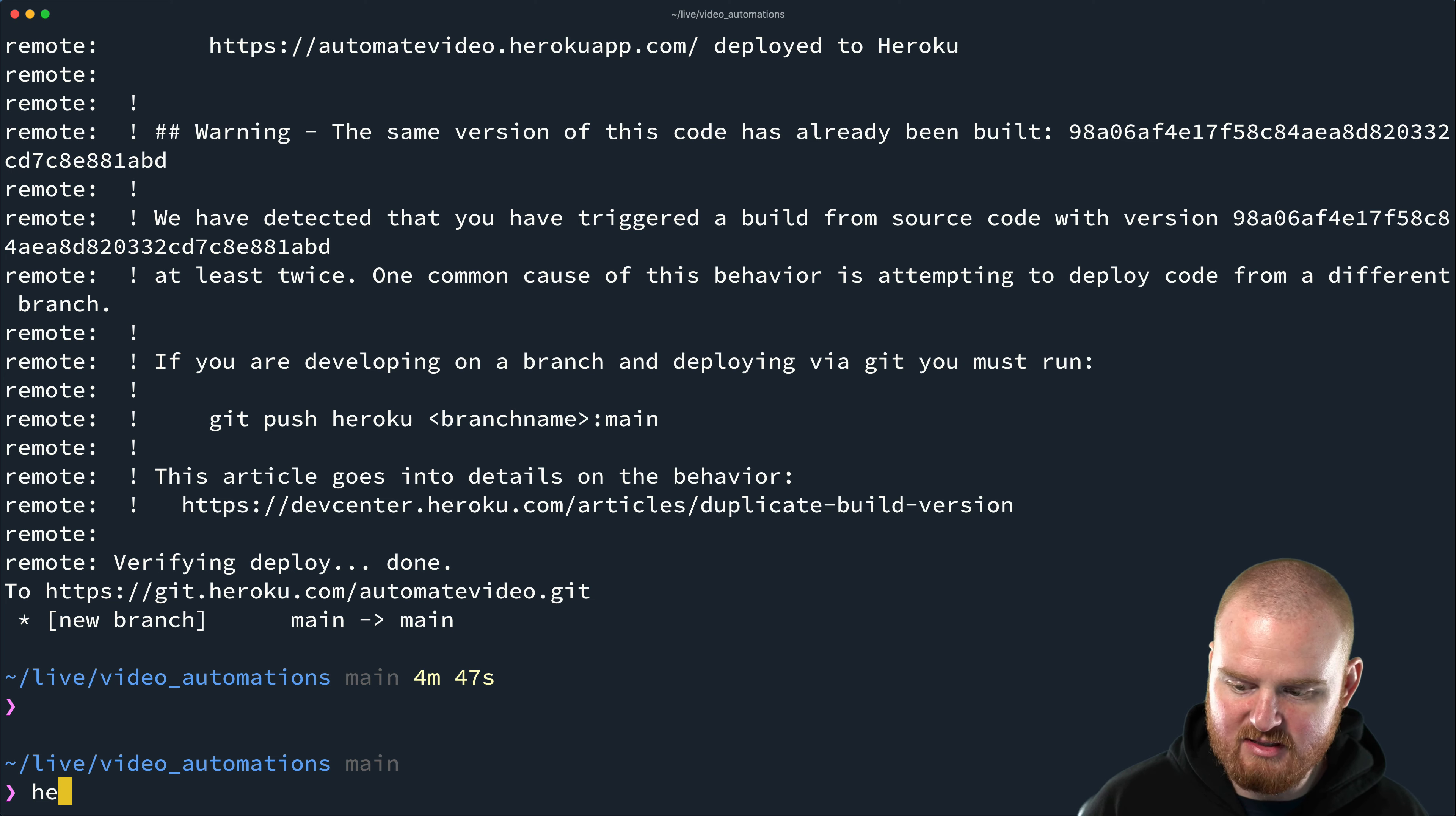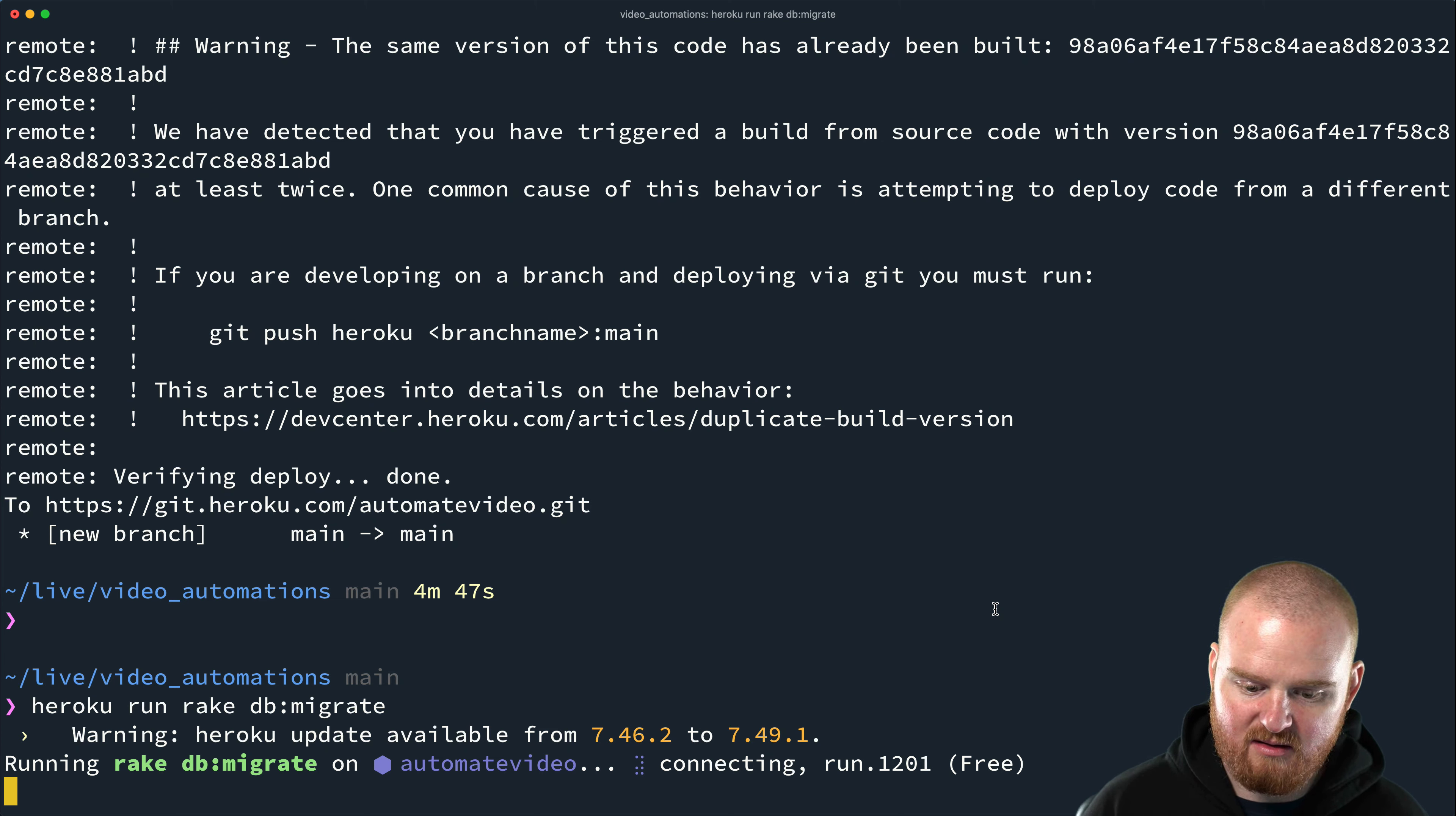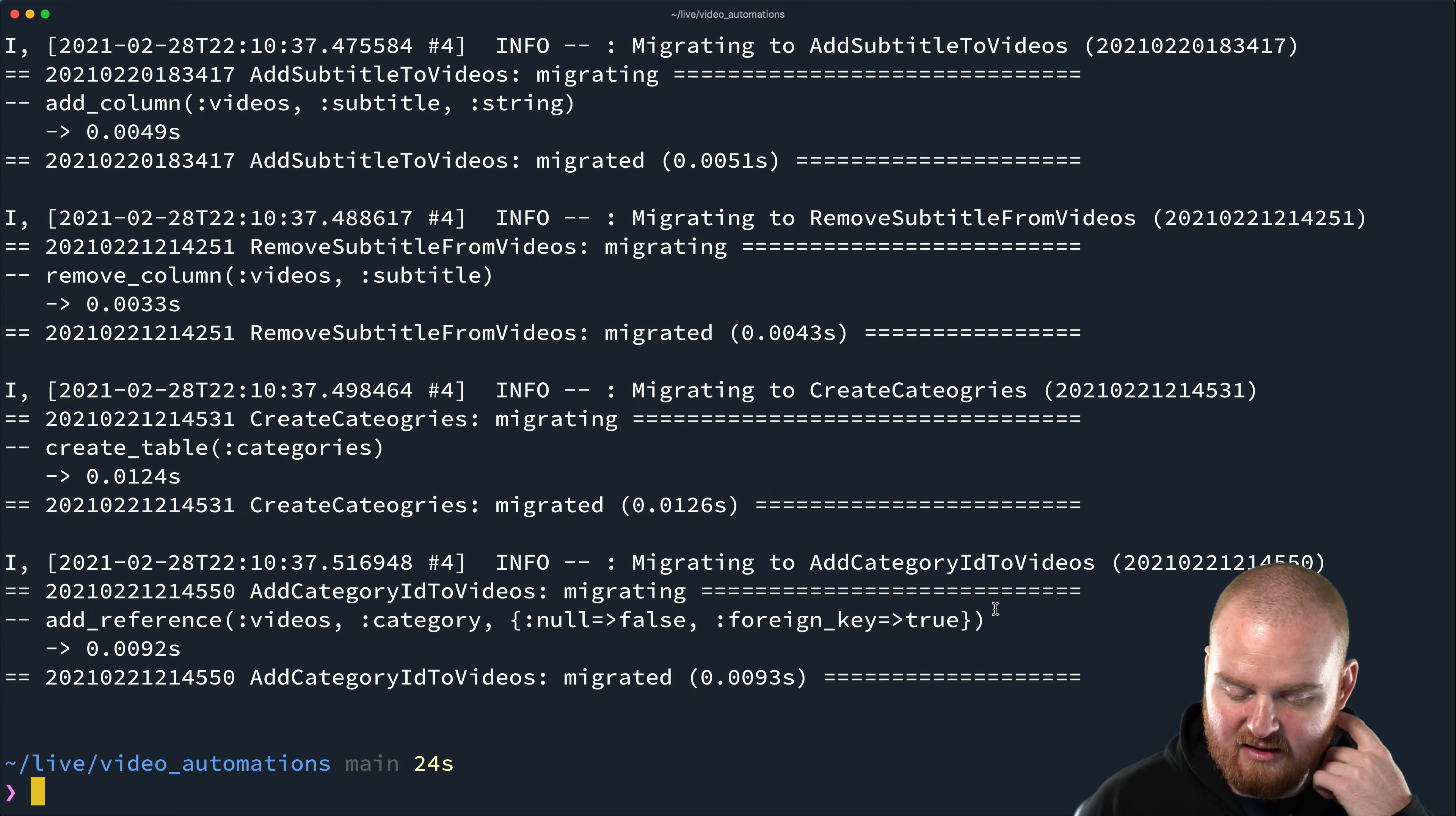We can say Heroku run. And then this allows you to just execute a bunch of stuff on the Heroku box. So we're going to say rake DB migrate. And we'll also need to update our key, our master key on Heroku so that it is able to decrypt our secrets or encrypted secrets. And so this is a value that's stored in config slash master key.